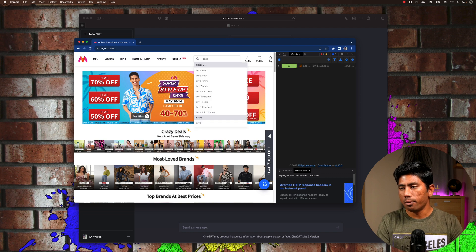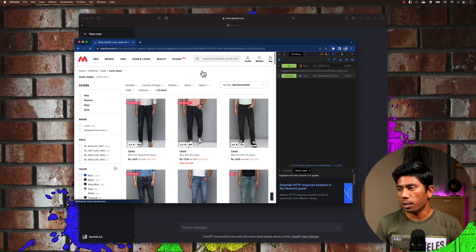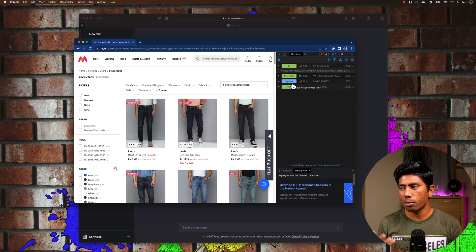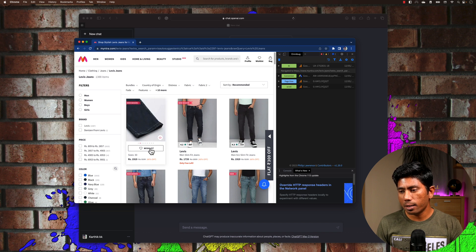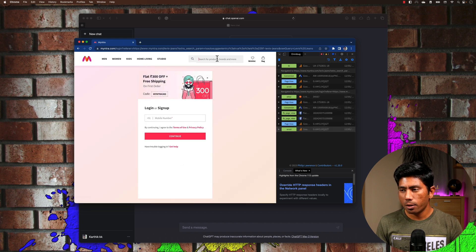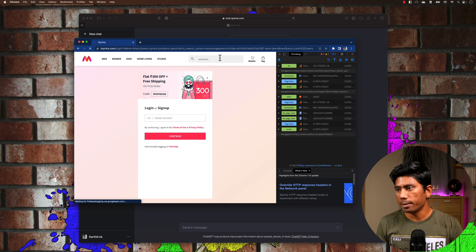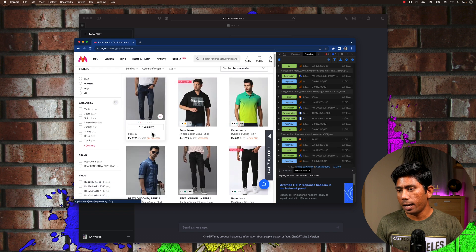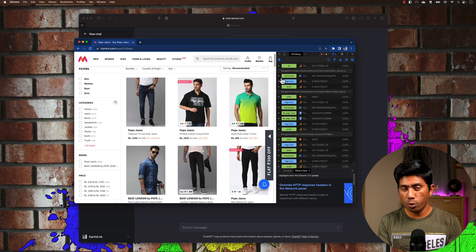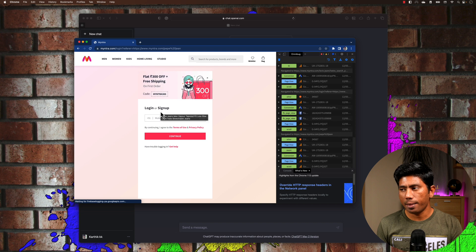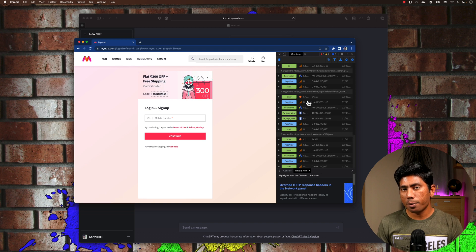Let's search for Levi's jeans and choose a Levi's jean. You'll notice interactions happening — DC conversation and page view events from Google Analytics, Google AdSense, and Facebook AdSense. I'll also click the wishlist, ignore the sign-in page, then search for Pepe jeans and click on a result. So these are my two interactions: searching Levi's jeans, searching Pepe jeans, and trying to add one to the wishlist.